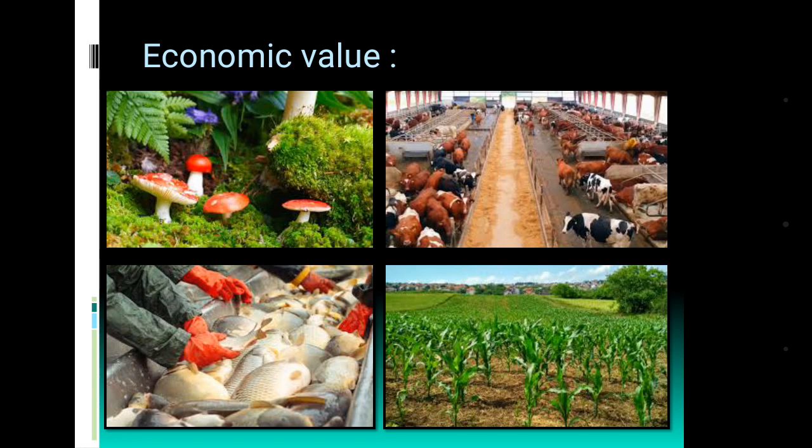There is another value that can be called economic value. Because of the variation among organisms — whether plant variation or animal diversity — the earning sources become very variable, creating more and more economic opportunities for humans. So this is the economic value of biodiversity.